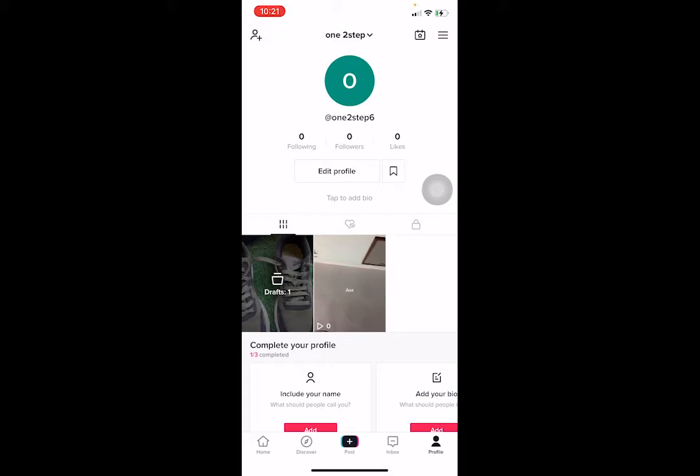But let's say it still got banned — I'm going to be showing you a way through which you guys can unban your account. But this feature might not work for everybody watching the video. There's a 50/50 chance that it might work or it might not. But why not go for the 50% chance where it might work, right?